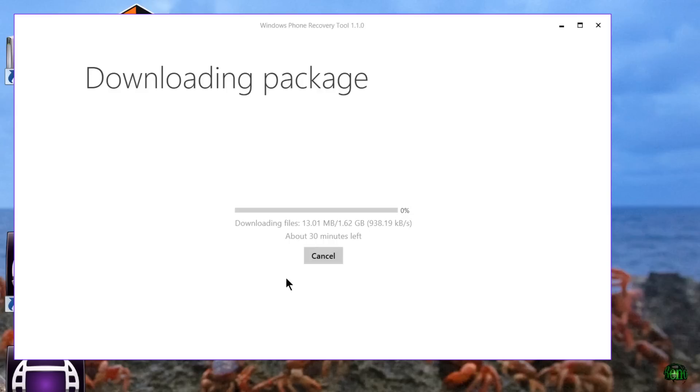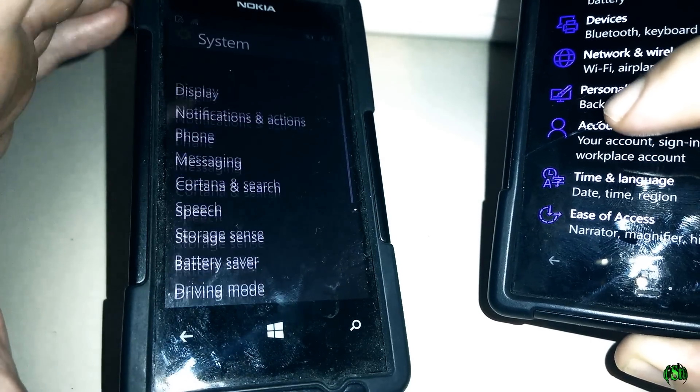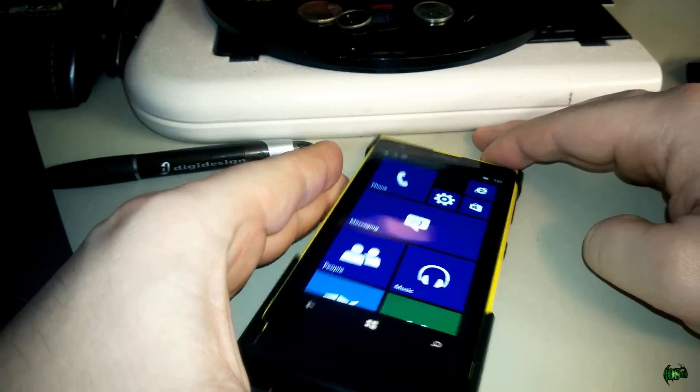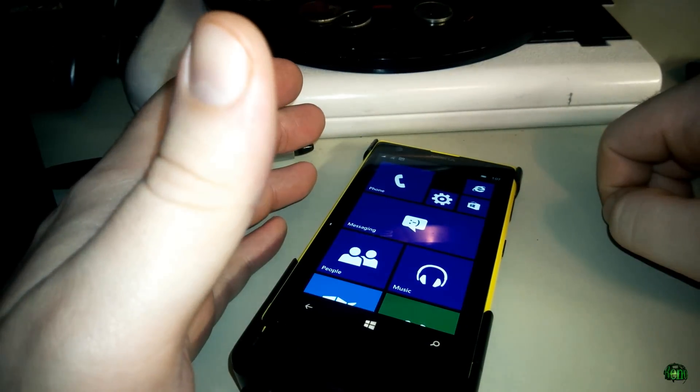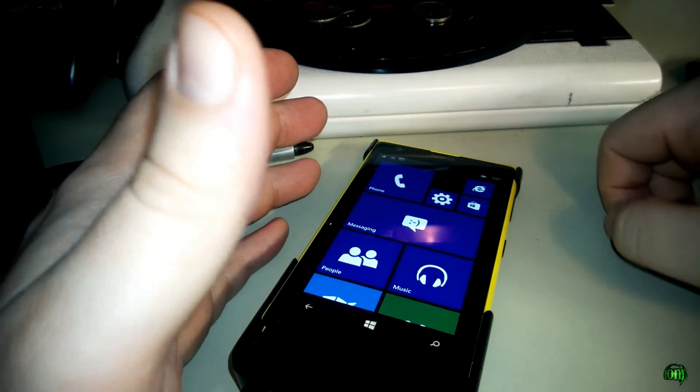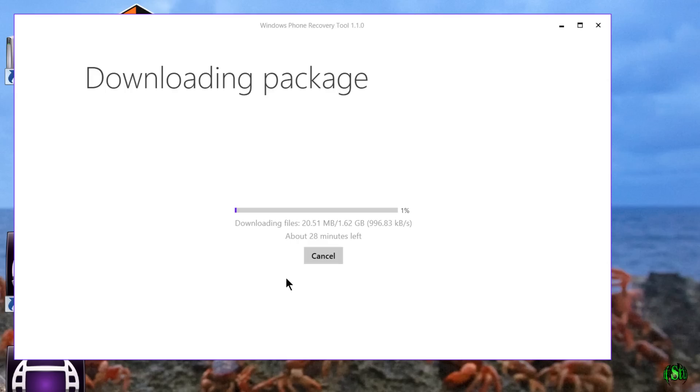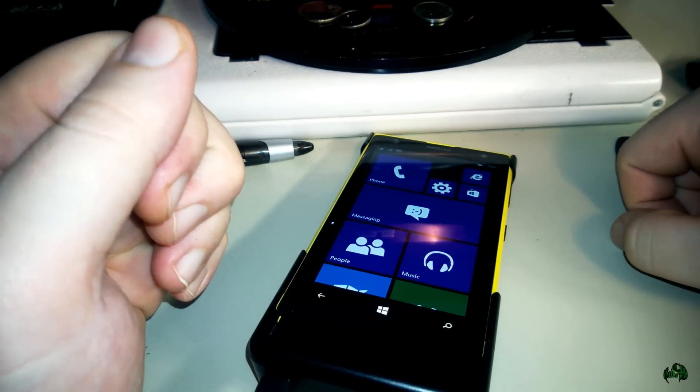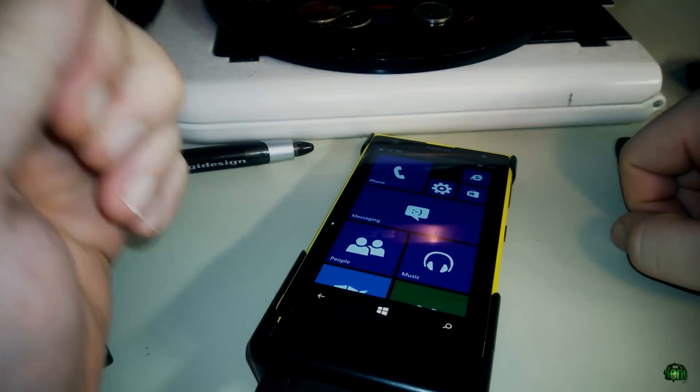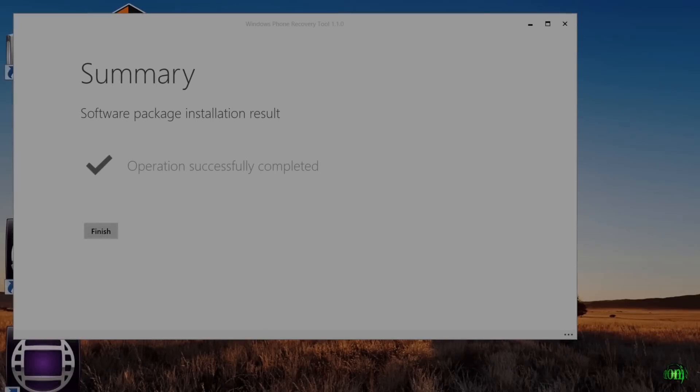I've already got a couple of other phones running the Windows 10 preview, so I want to send this one here back to Windows 8. So now we just need to wait a little bit and we'll be back when it's done.